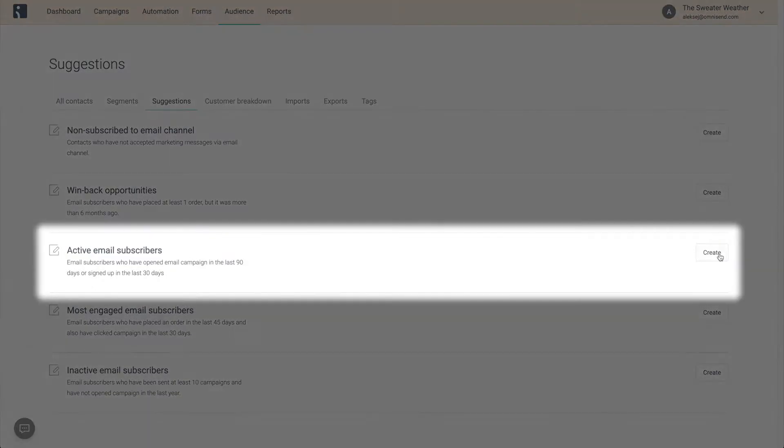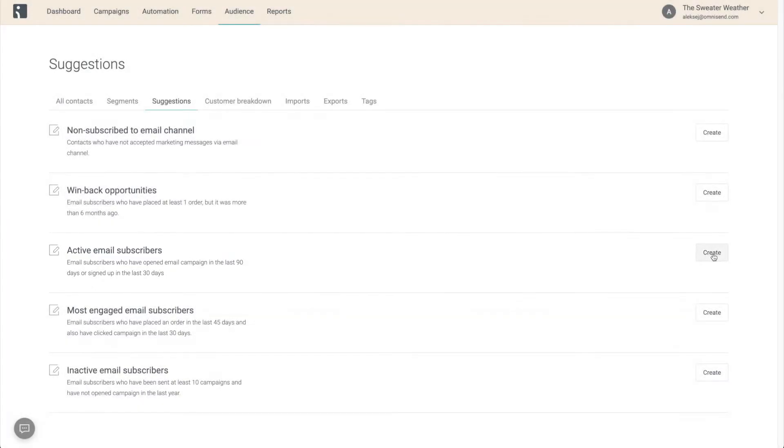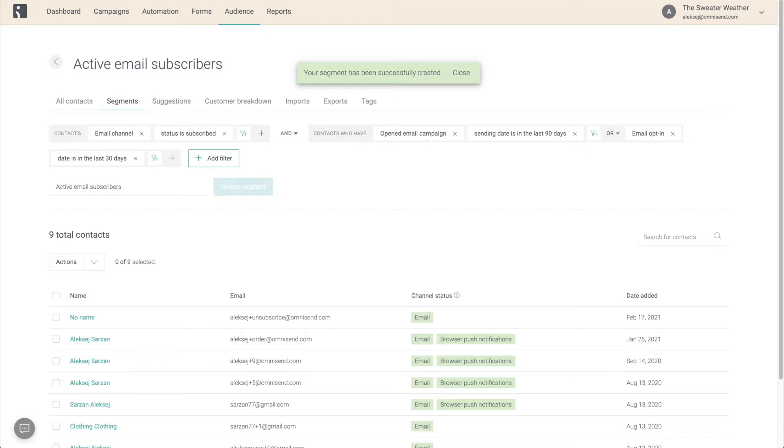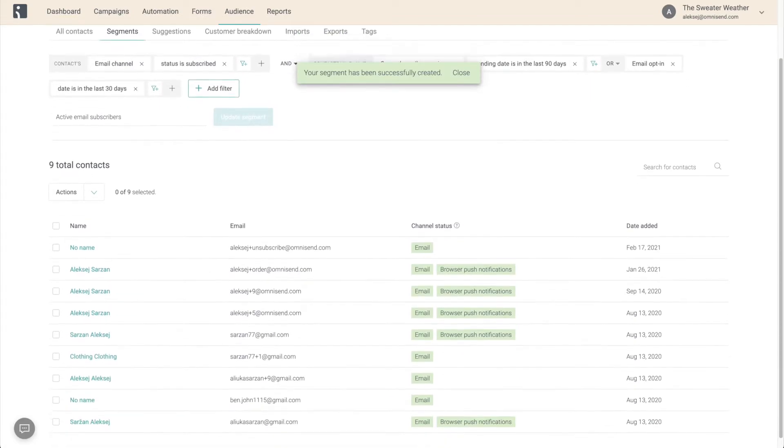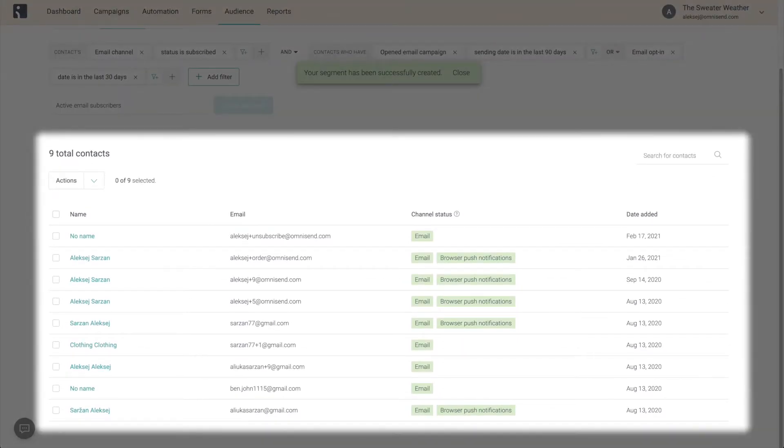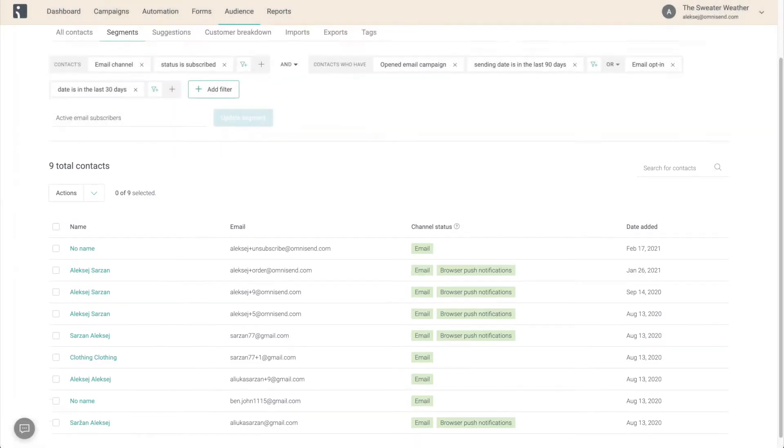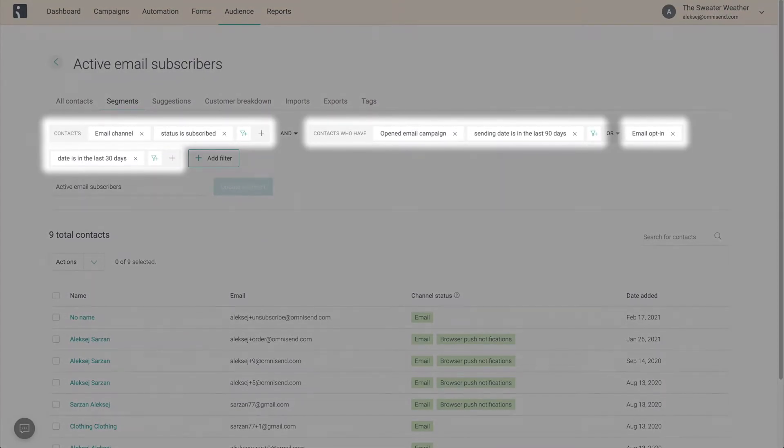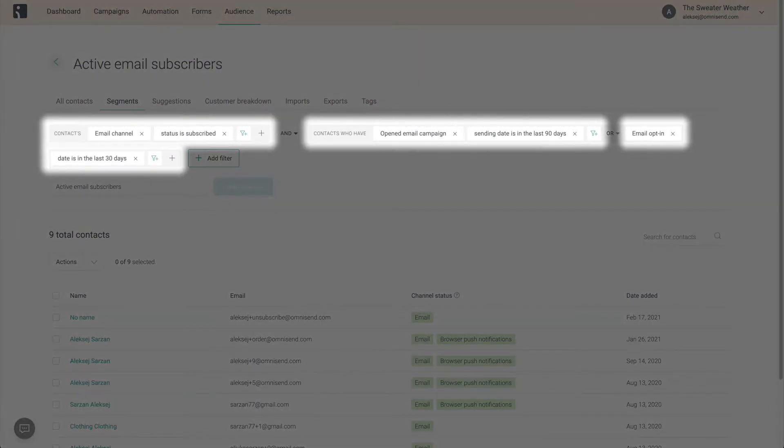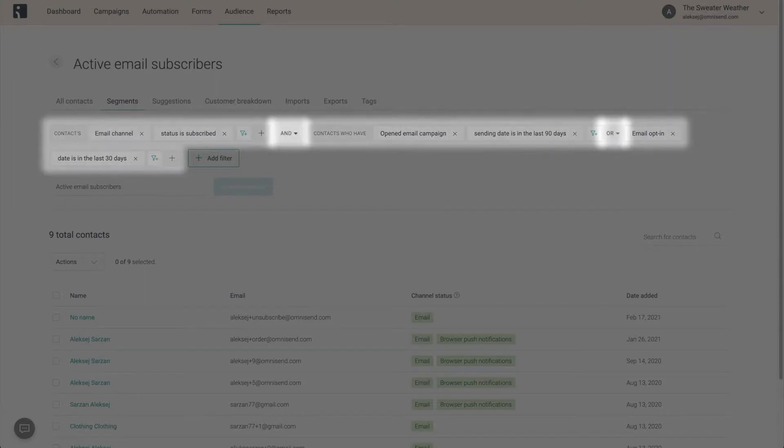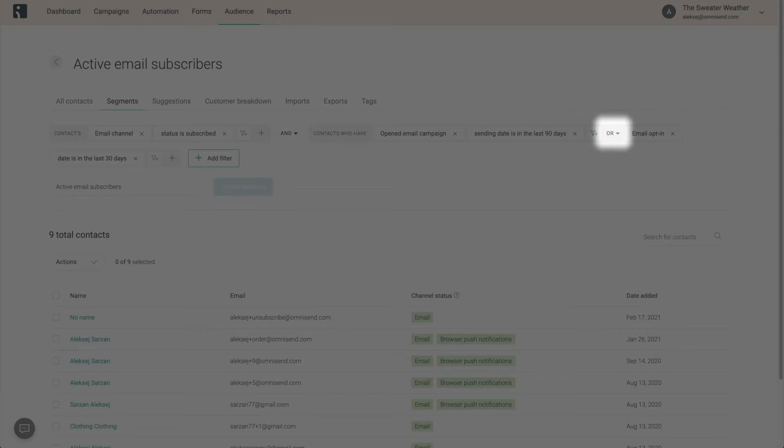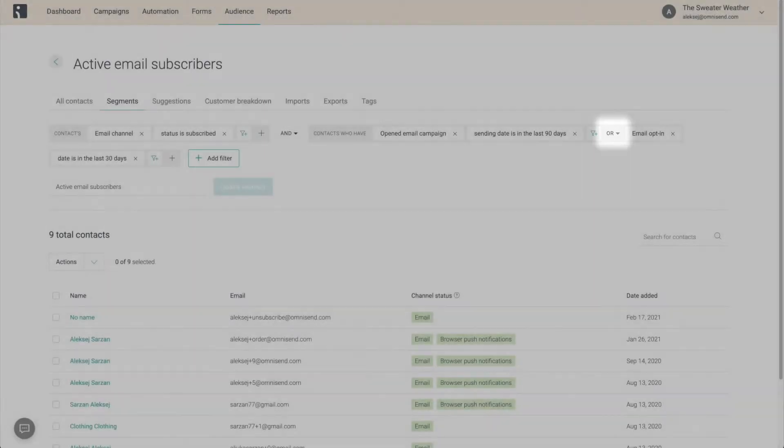Let's start with the Active Email Subscribers segment, which is commonly used for newsletters. The bottom half of the page gets populated with the contacts that match the selected rules, and the rules can be found near the top. Every rule is a filter, and in between each one of them, you're going to find an AND or OR selection. This determines whether contacts need to fulfill both rules (as with AND) or either one of them (as with OR) to appear in the segment.